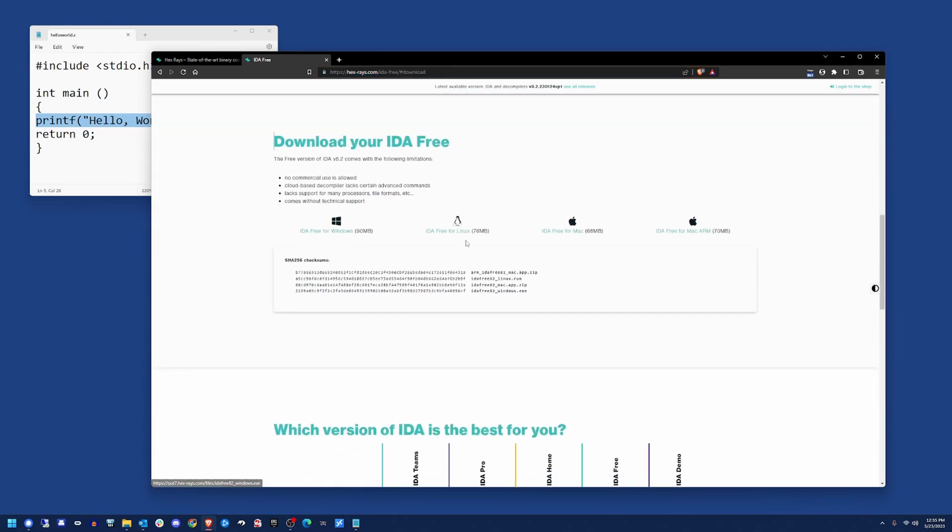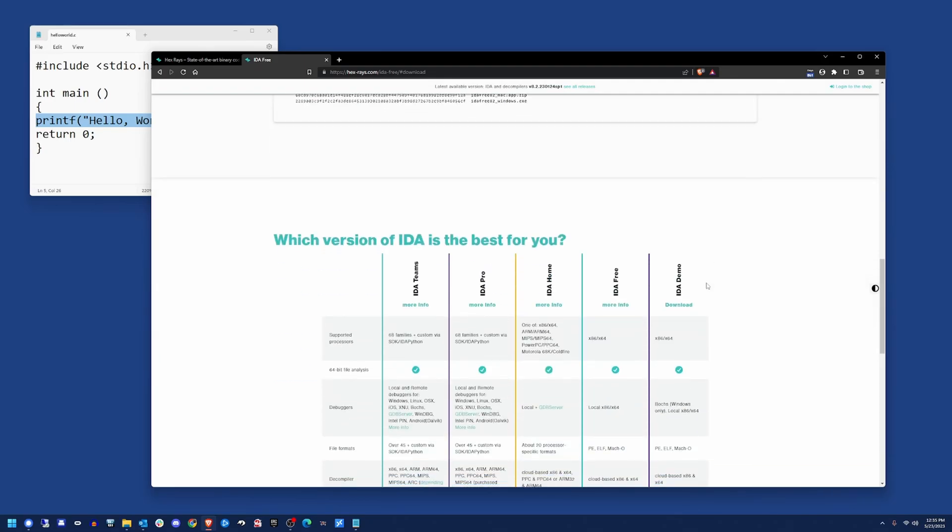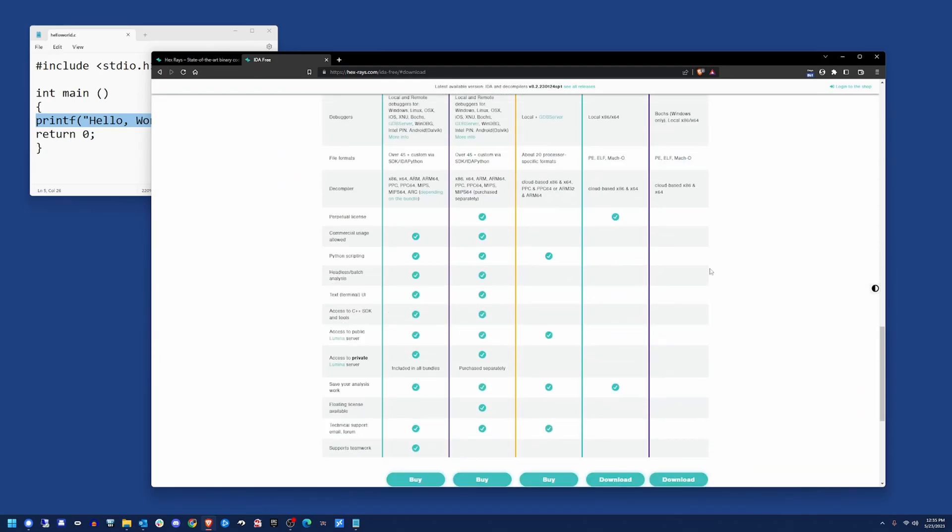Download for Windows, Linux, Mac, or even if you have the Apple Silicon version of it, they have the Mac ARM version of it.